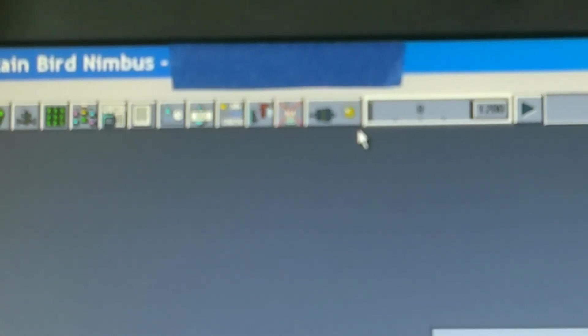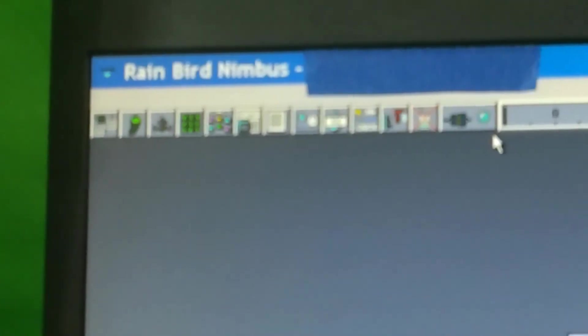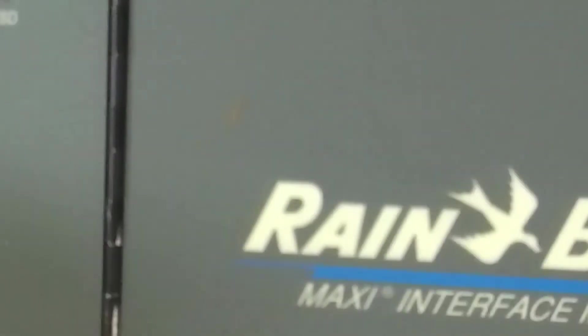The indicator on the MIM is the RDSD lights are not flashing. If that's the case, we want to make sure that it's plugged in where it's supposed to, and you'll notice a switch.